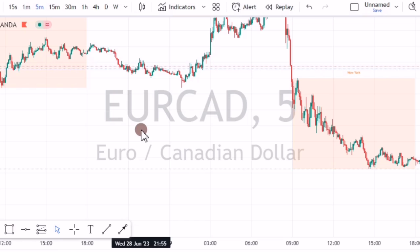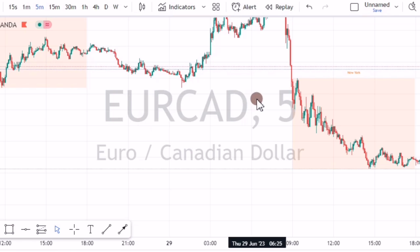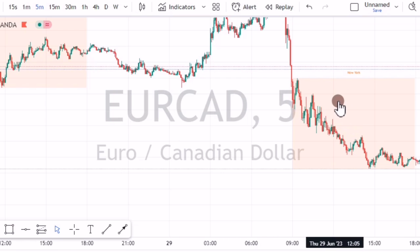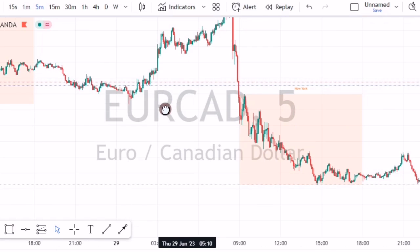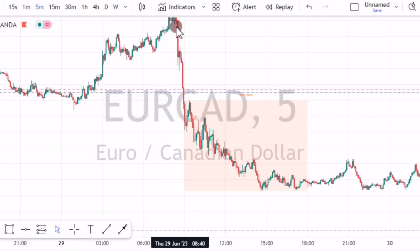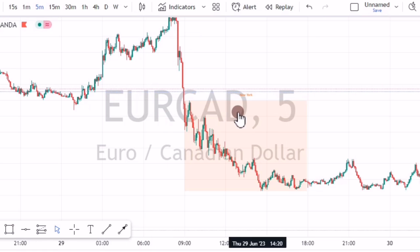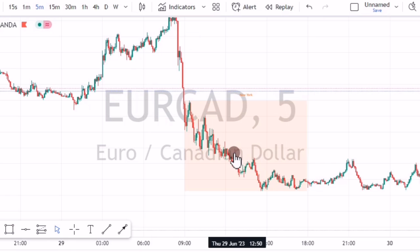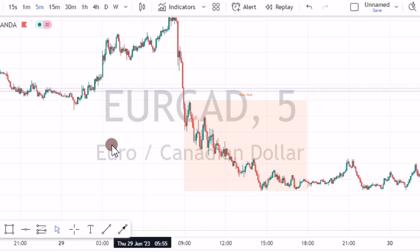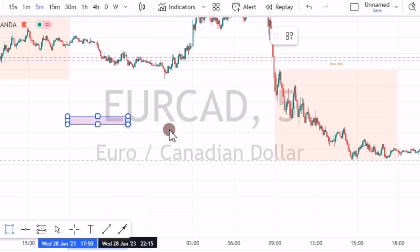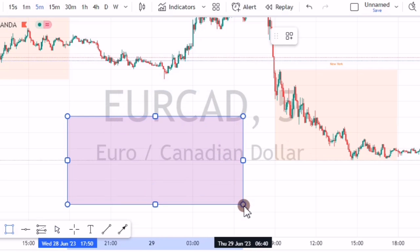On this strategy, you are going to be trading EURCAD on the five-minute time frame, and you are going to start looking for trades during the New York session. EURCAD might make its moves on the London session, but you are supposed to look for trades on the New York session. The strategy is very easy — like my other strategies, I use key levels.